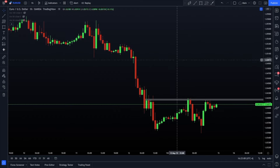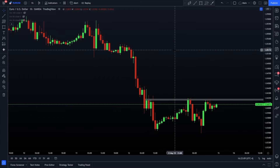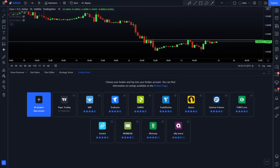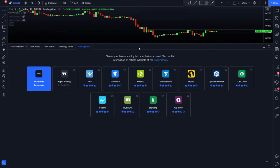So let's take a look at TradingView.com. The first thing I want to say is this little trading panel down here is going to be the key — right here you can see 'Open Trading Panel.' Now the first thing you'll notice, and this is going to be a deal breaker for some of you guys, so fair warning: there are only a select number of brokers.